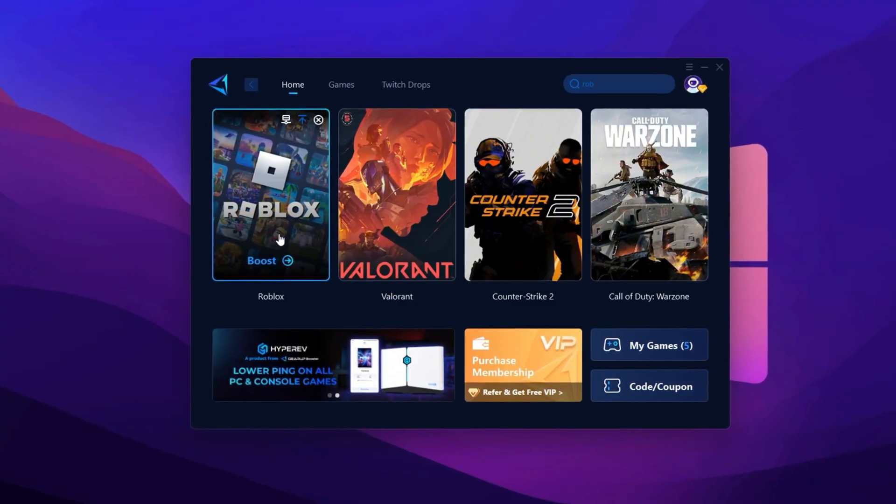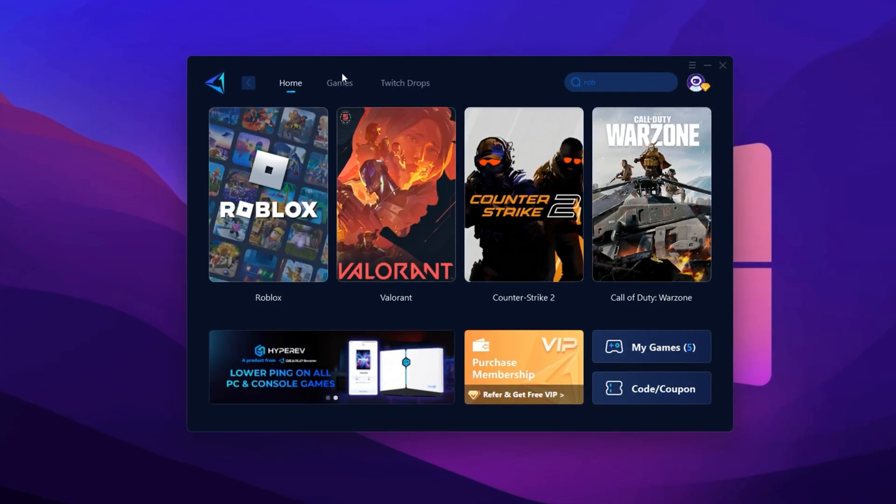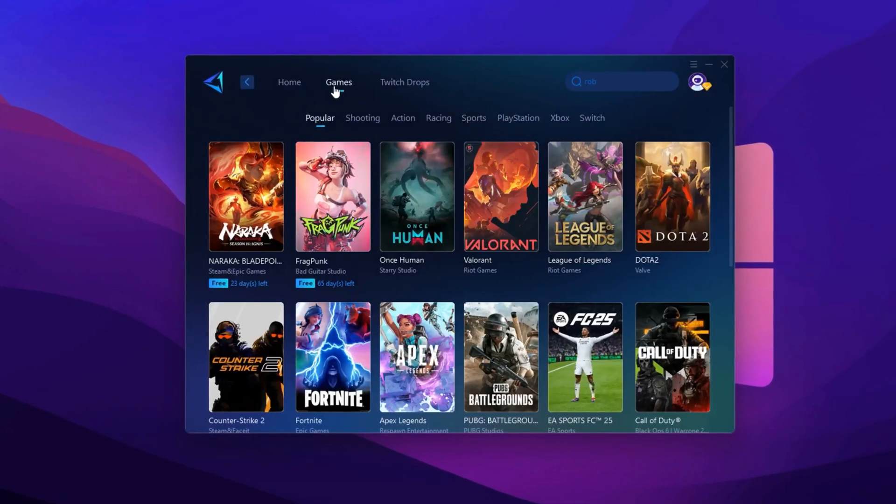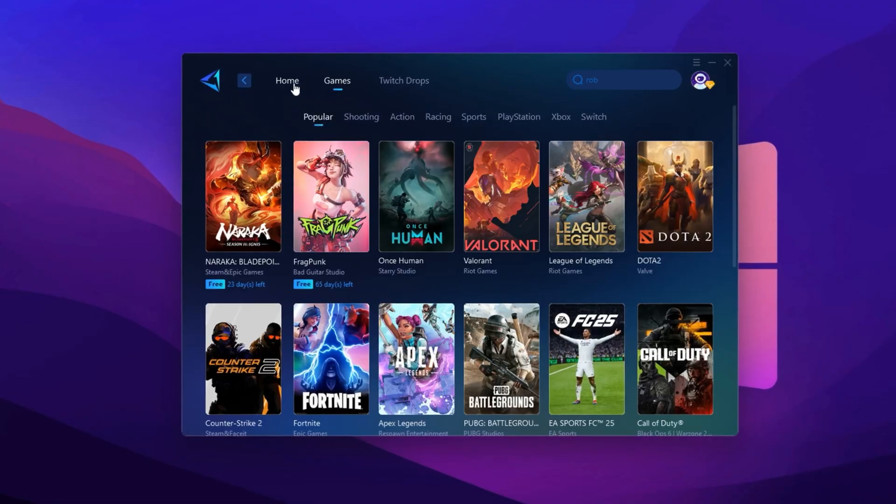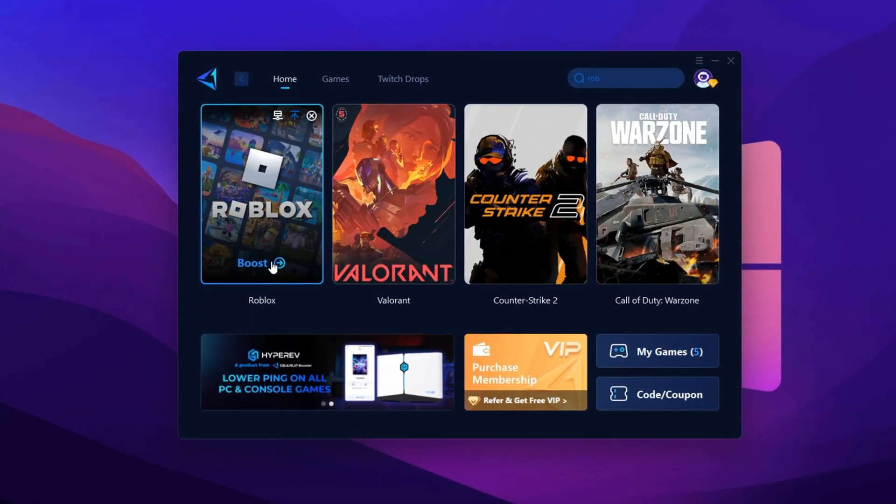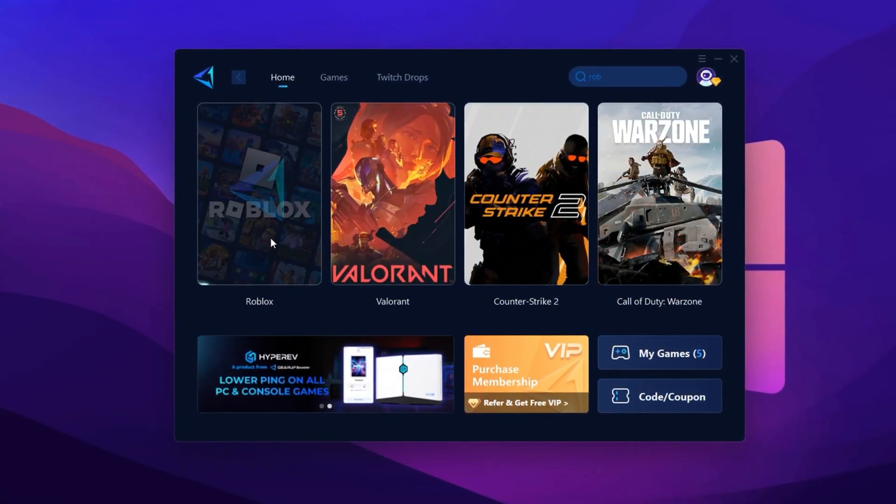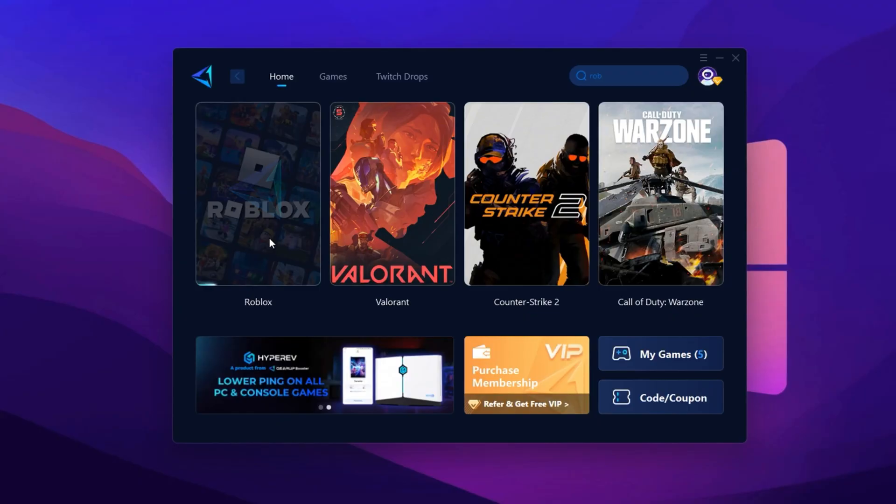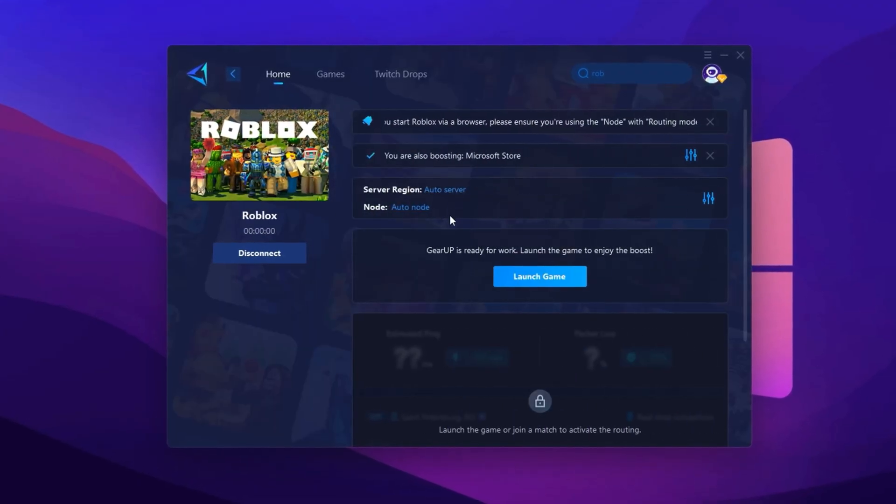If Roblox is already listed there, perfect. If not, go to the Games tab, search for Roblox, and add it manually. Now return to the Home tab and click on Roblox. Then hit the Boost button. Gear Booster will now optimize your game settings and begin scanning for the best server. Next, it'll ask you to select a server region.